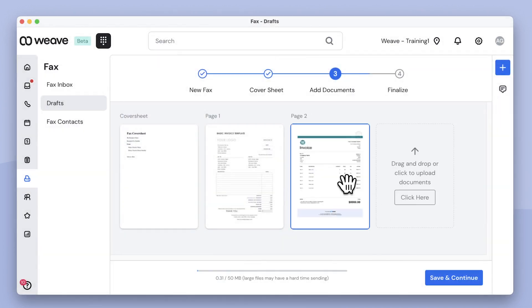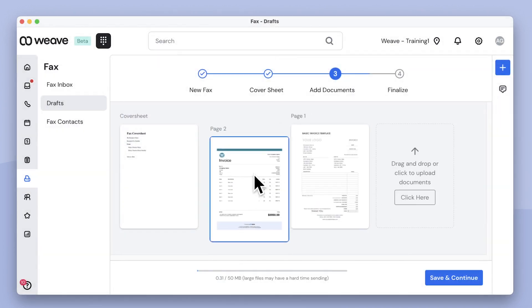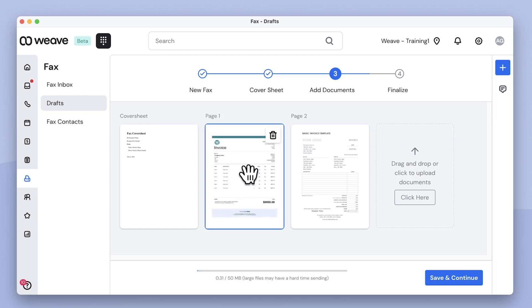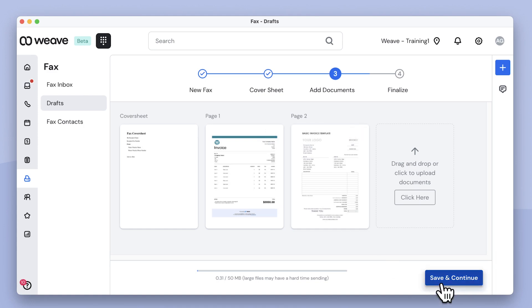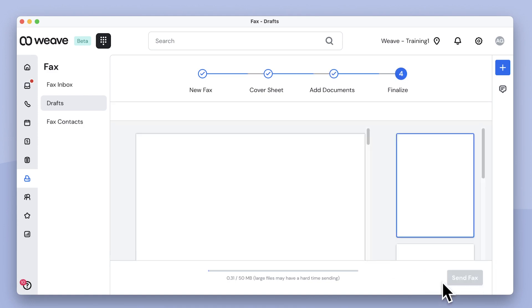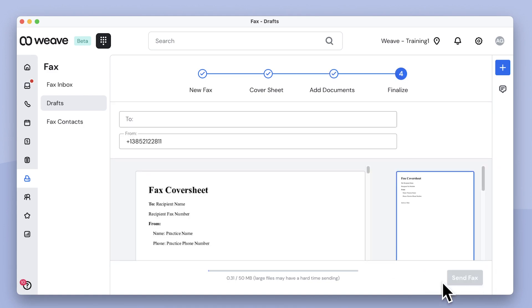After files are uploaded, they can be rearranged by dragging and dropping. I can also click the trashcan icon to remove a file from the fax. I'll click here to continue.